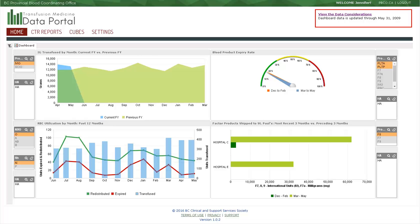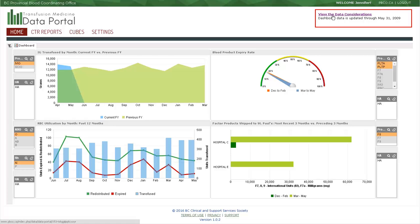Once logged in, each module includes a red block in the upper right corner highlighting data considerations. This block contains important information to consider when viewing each module and includes a link to the overarching data considerations document.